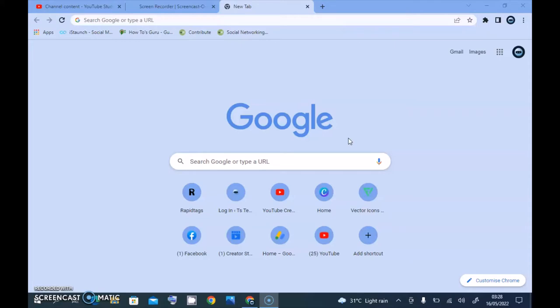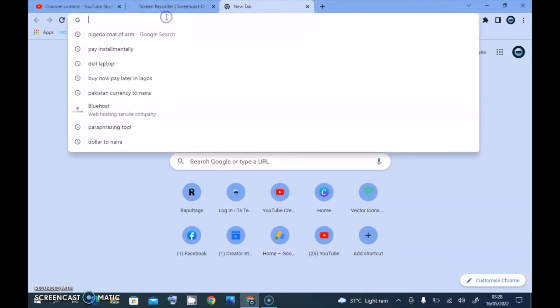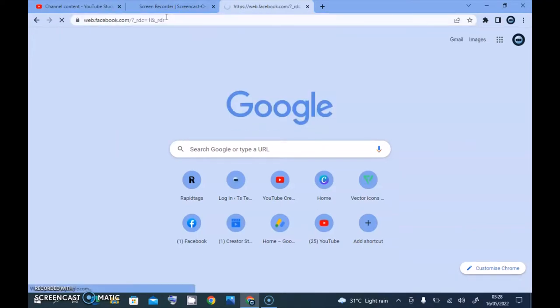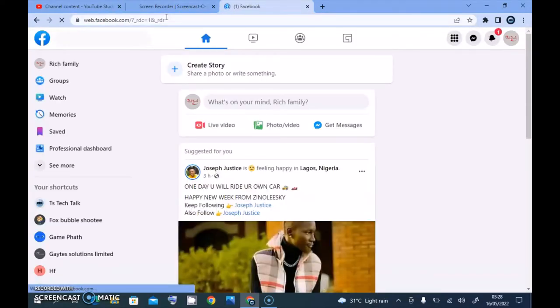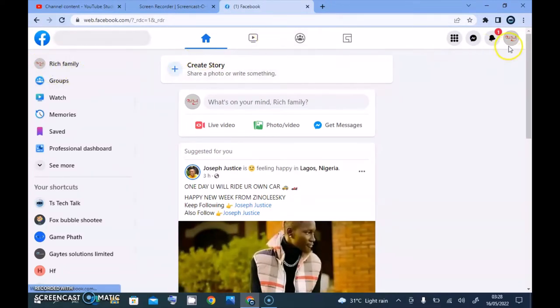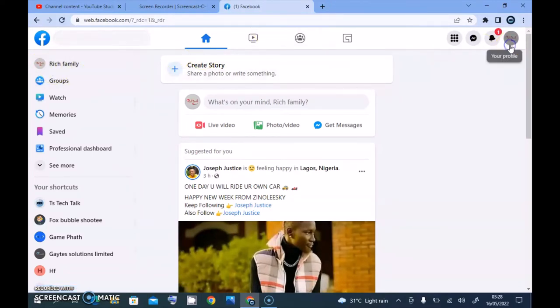Today I'm doing this on the PC version, so if you're using any PC or desktop you can follow these steps. Go ahead and open the Facebook website first and then switch to your Facebook page.